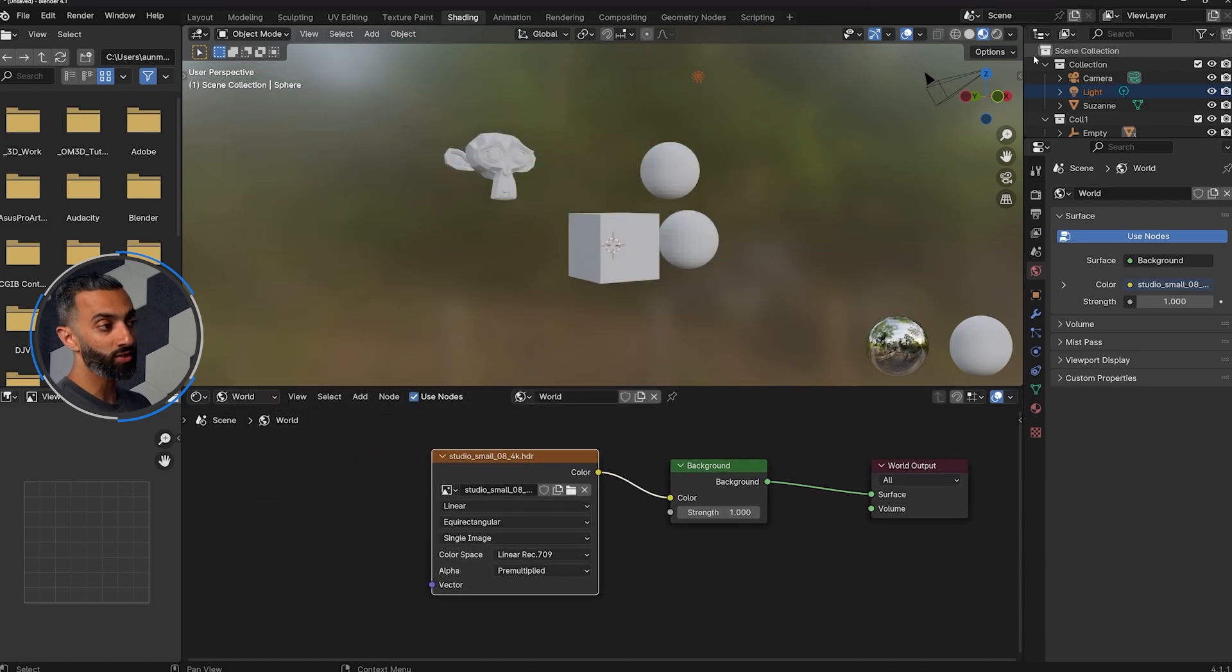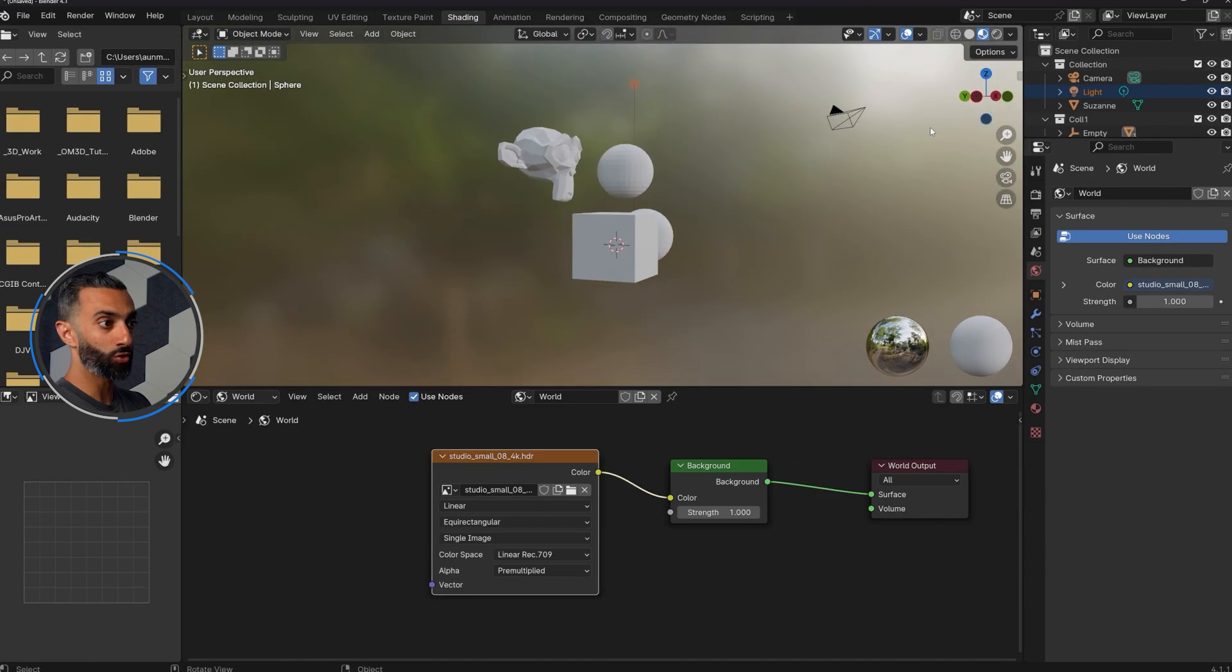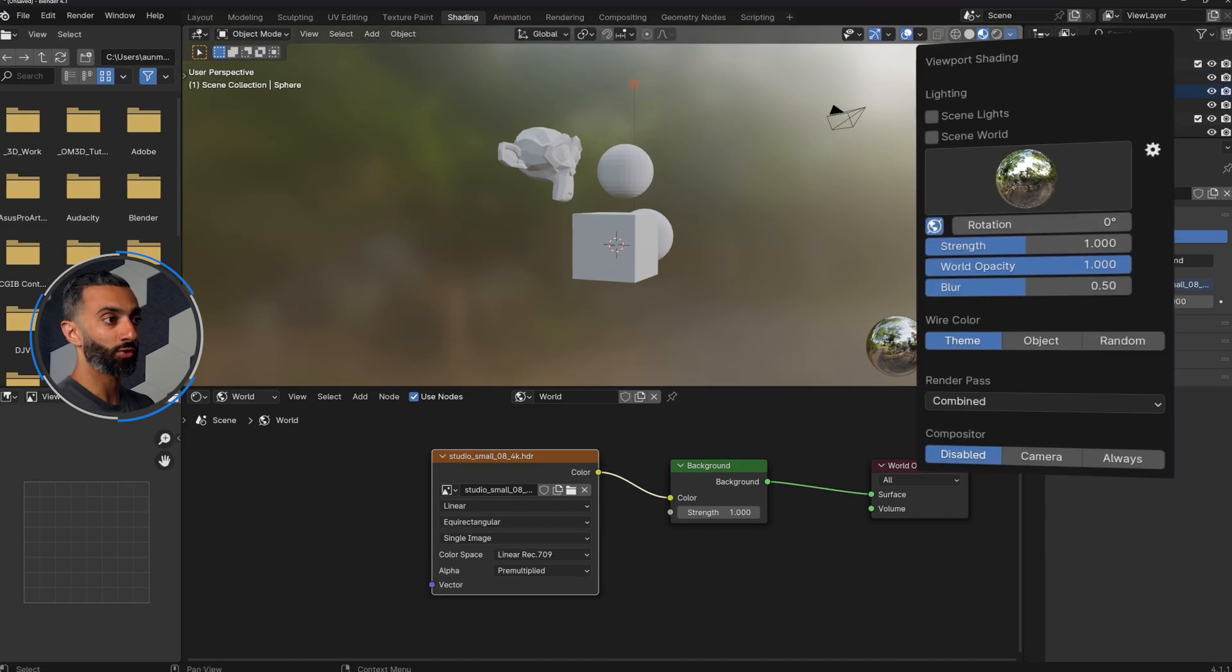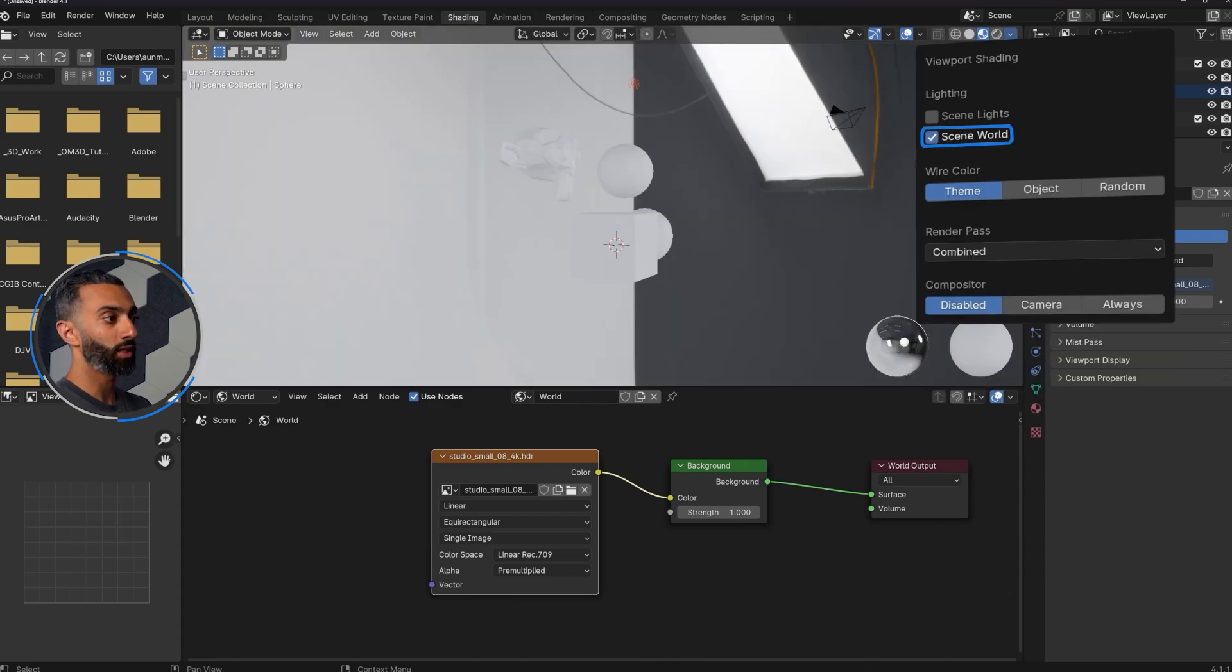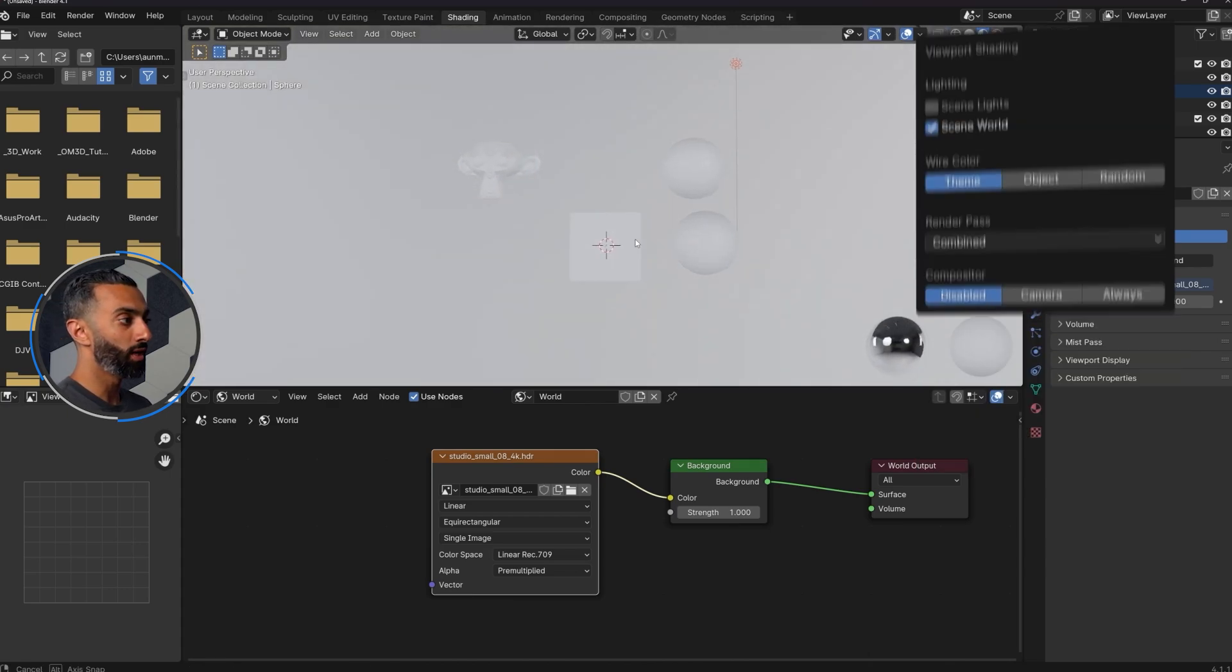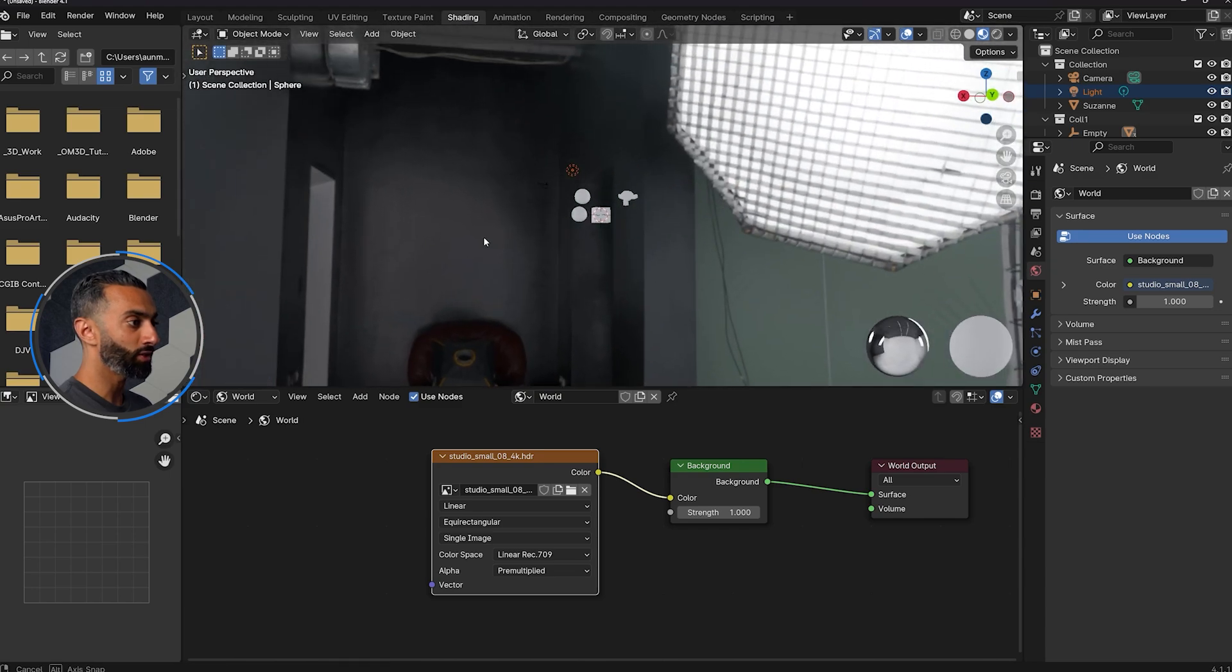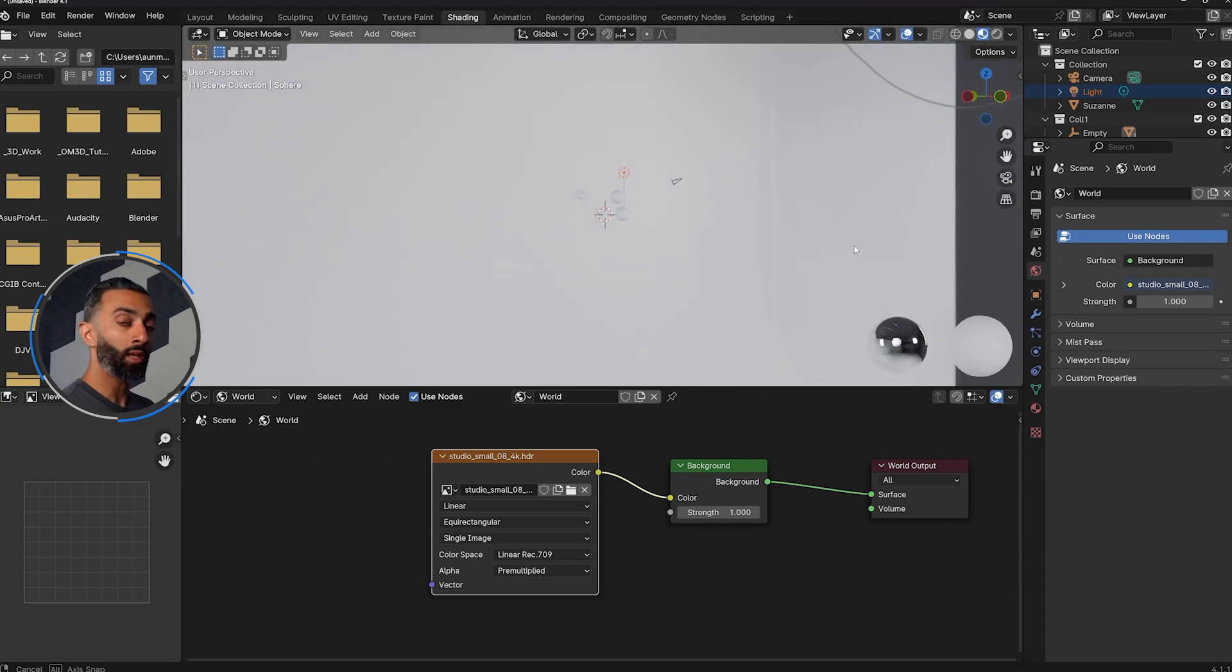Now what you'll notice is the viewport doesn't change. The viewport actually is just using kind of a default or preset HDRI. So if you want to now view this in the viewport, change this to scene world. And there you go. This is the HDRI or the studio HDRI that we have set up.